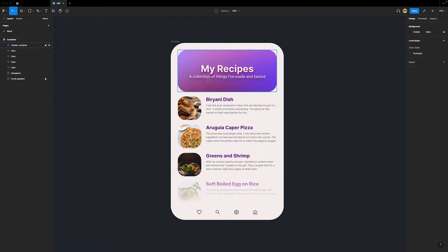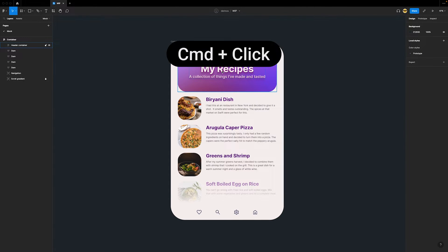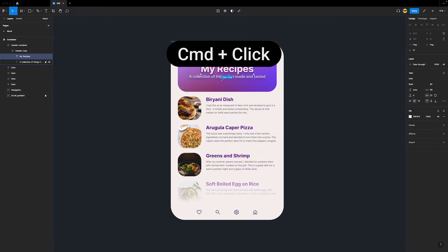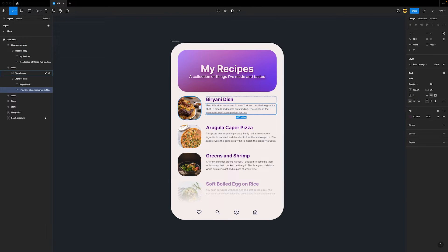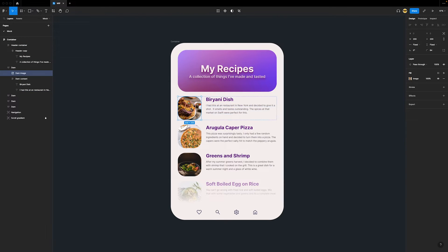In another video we talked about the shortcut Command-Click to directly select any element, no matter how nested it is in the Layers panel. This is a feature that I use all the time. How about you?